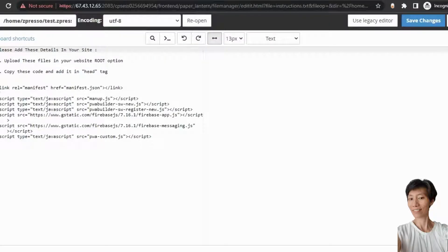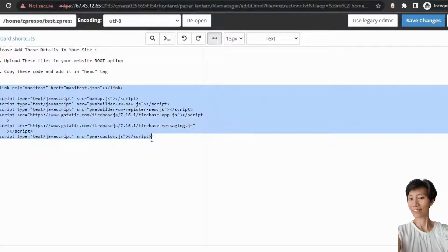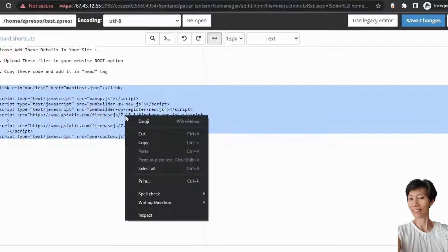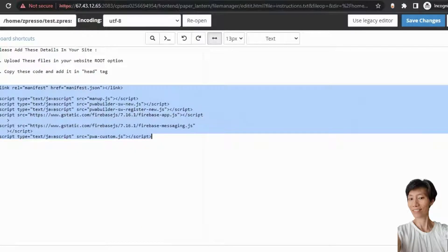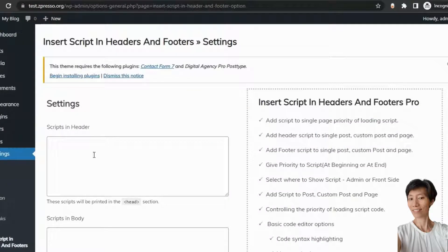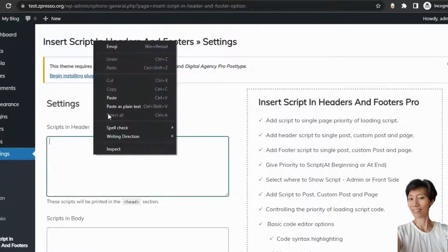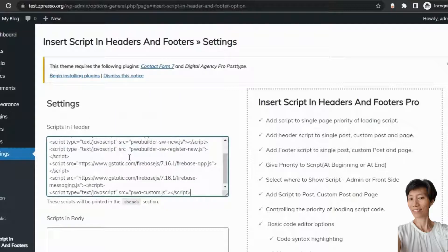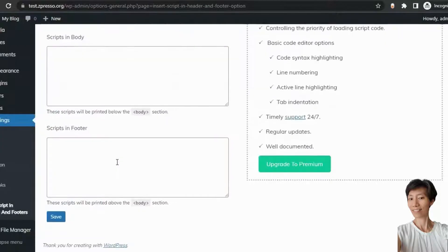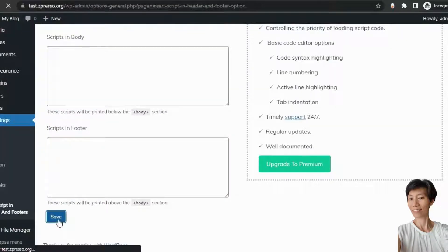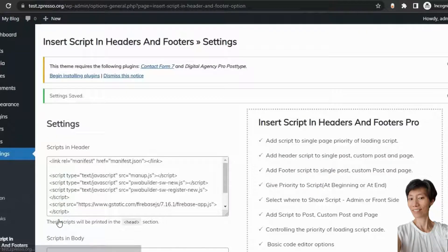Let's go back and copy this code and paste it here. Now, click on save. And we are done.